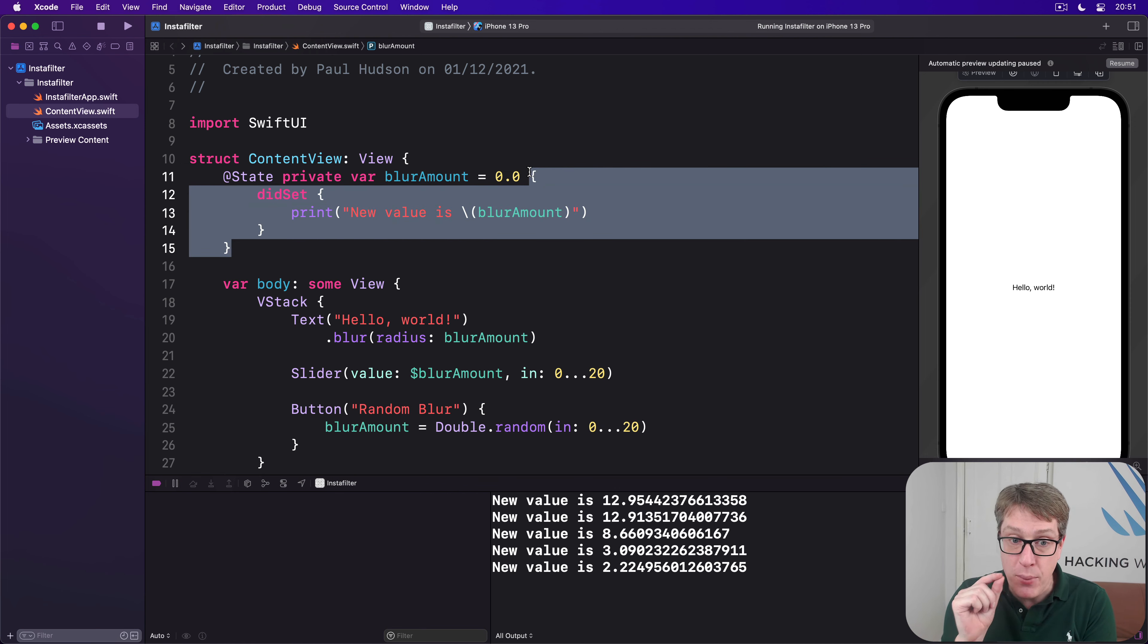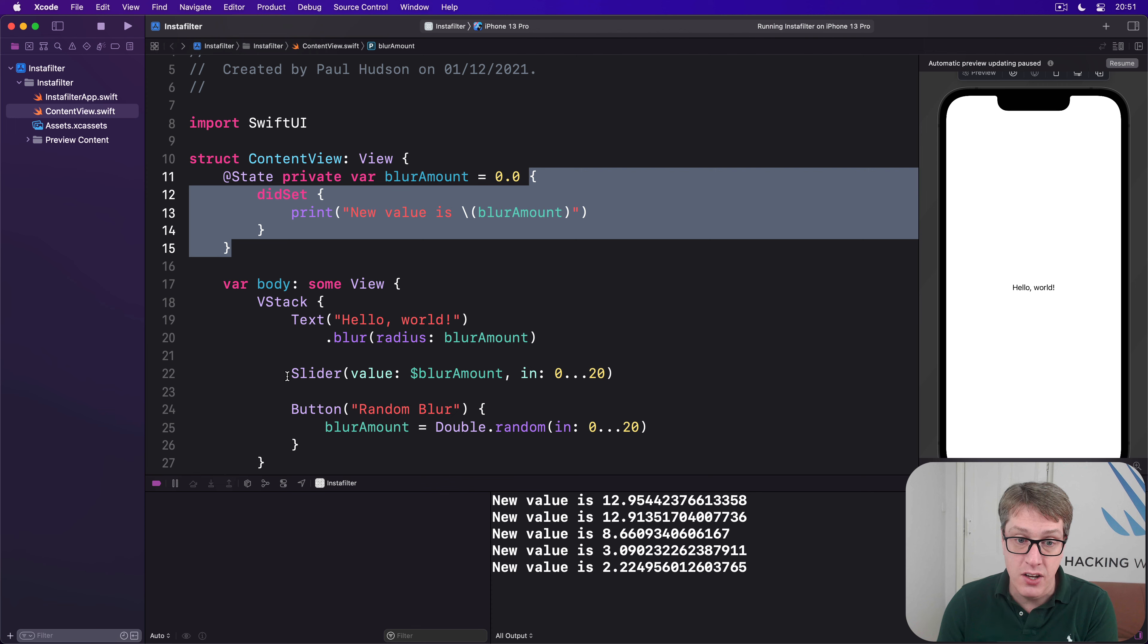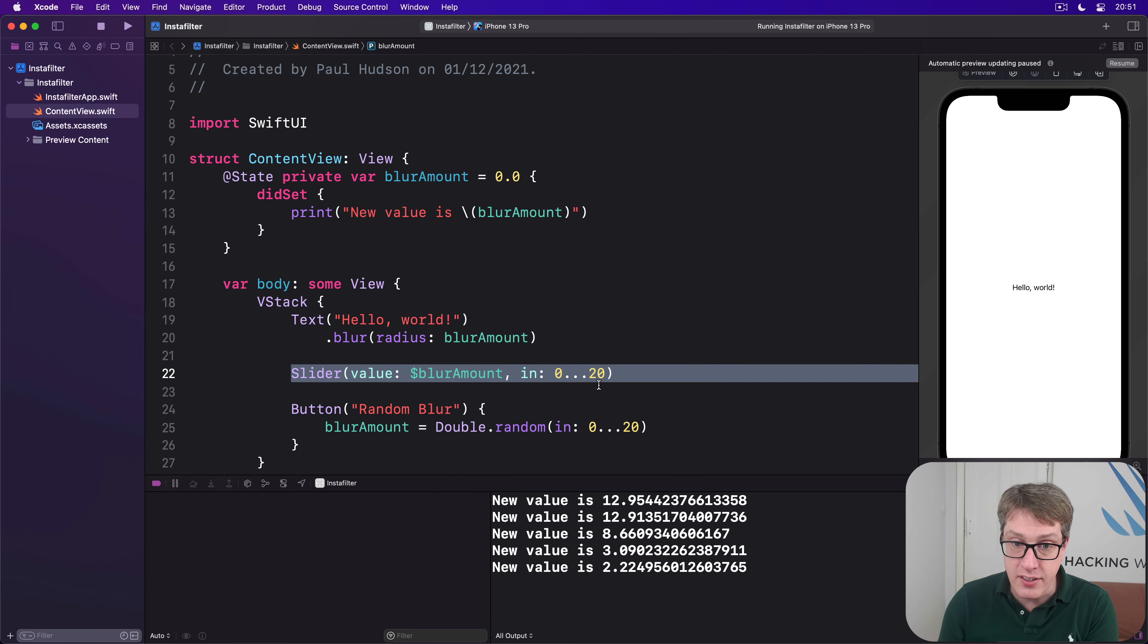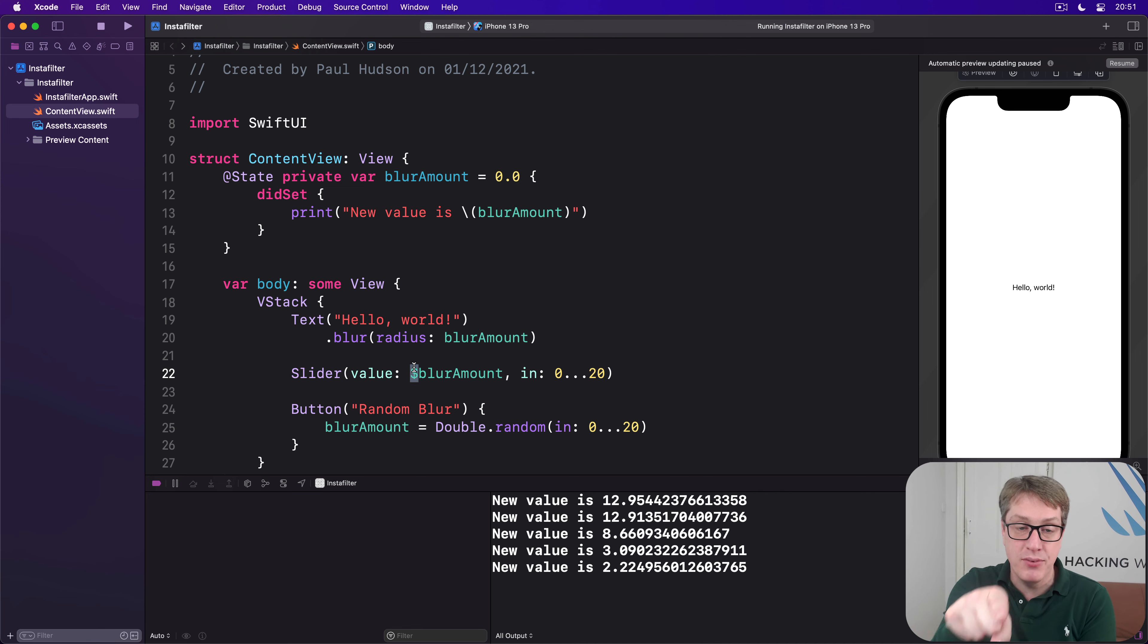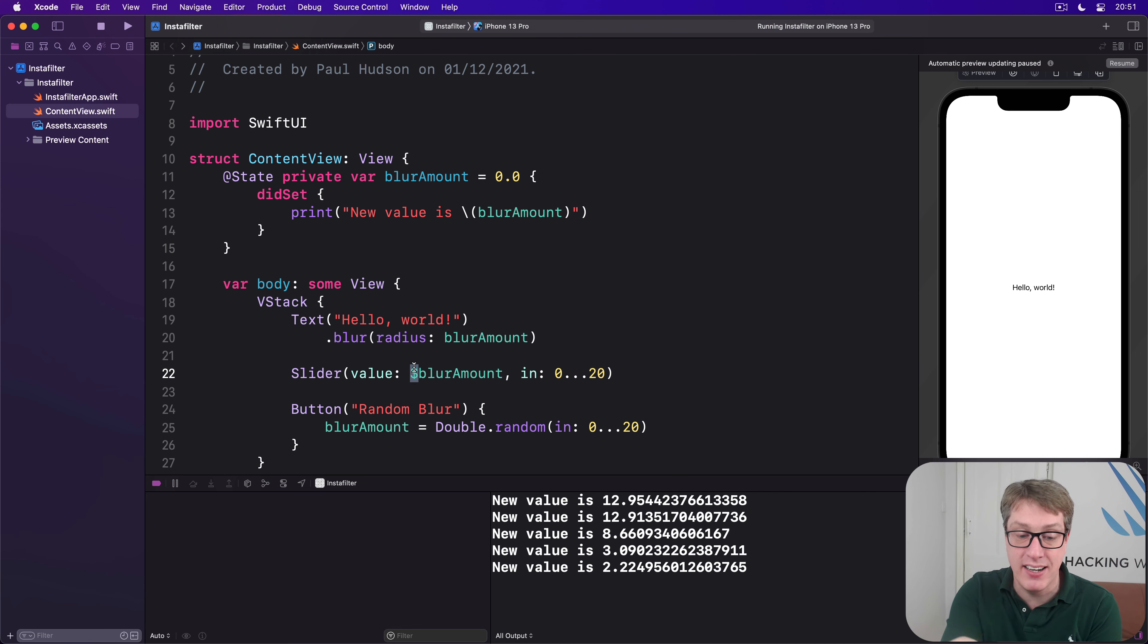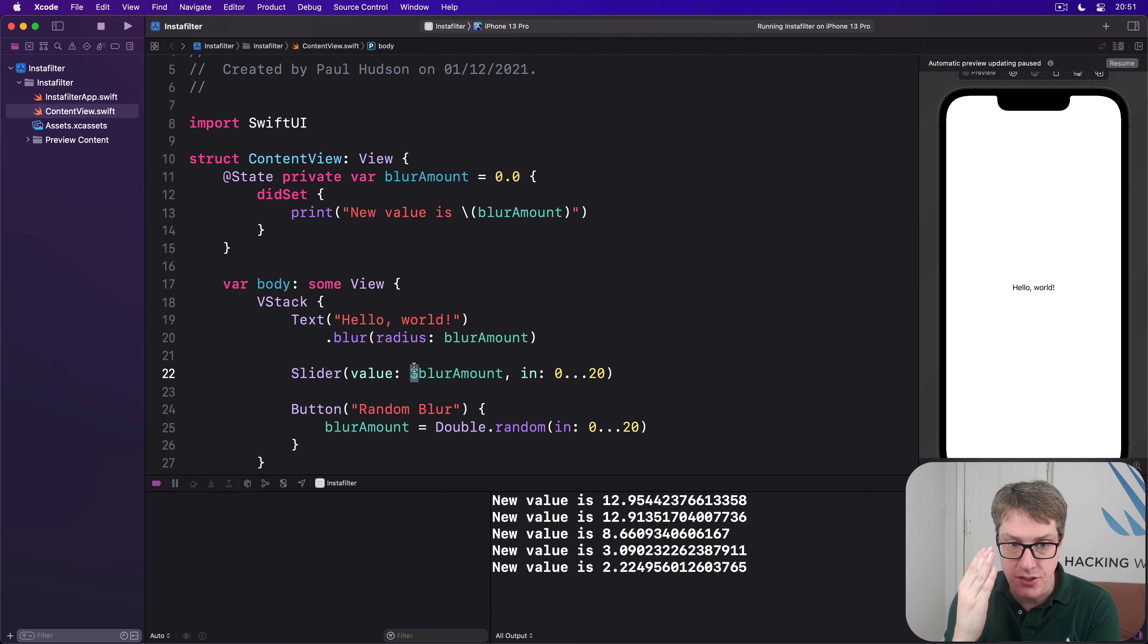But when we use the slider here, we aren't adjusting blurAmount, we're adjusting dollar blurAmount. We're bypassing that setter directly and adjusting the value.